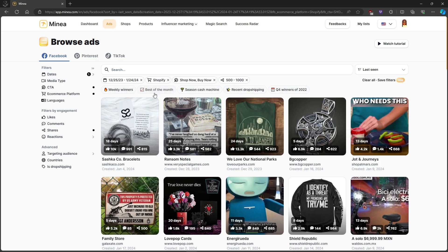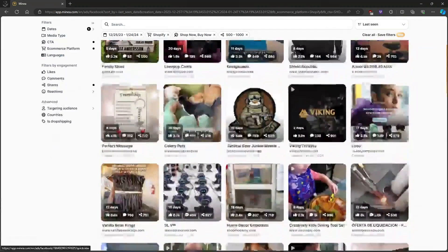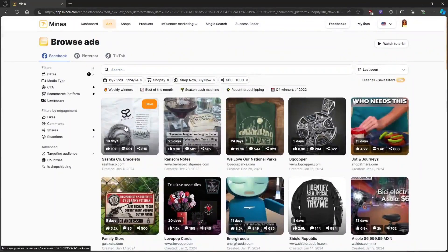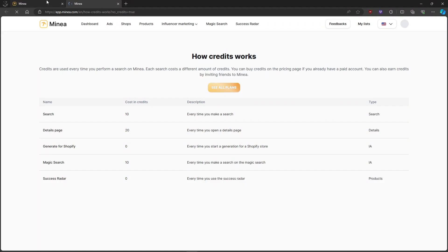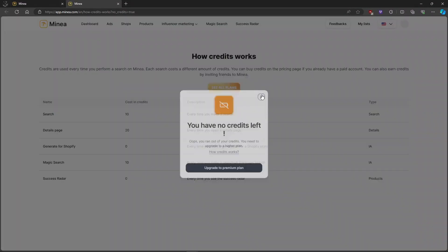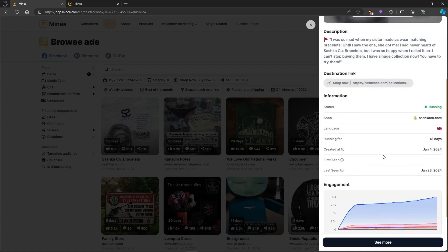After you scroll through the top winning products, if one catches your eye, click on see more for detailed data. You can check the ad title, shop name, and even download the video for your own creative use. You can also explore engagement graphs to understand the ad's performance over time.